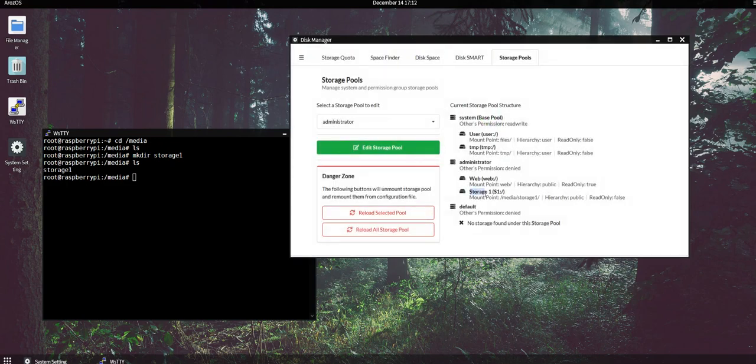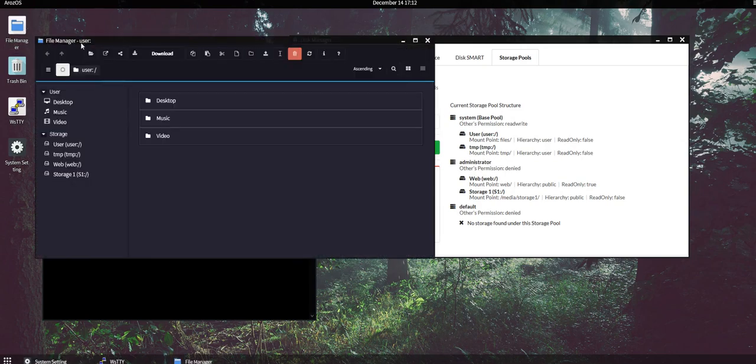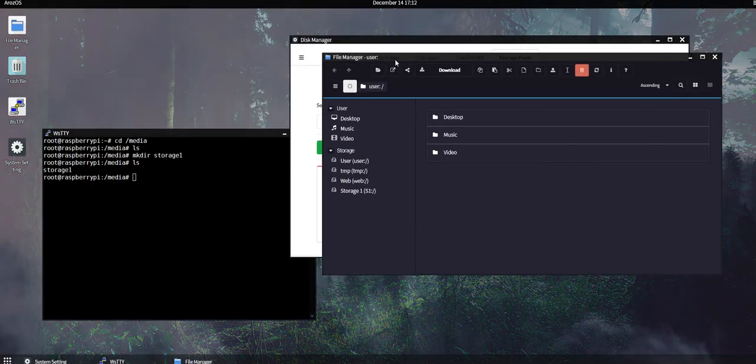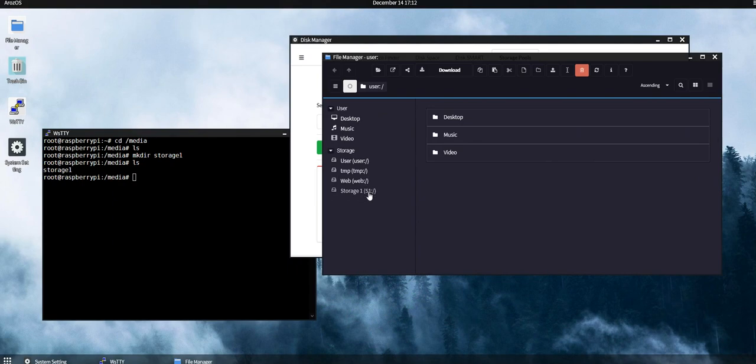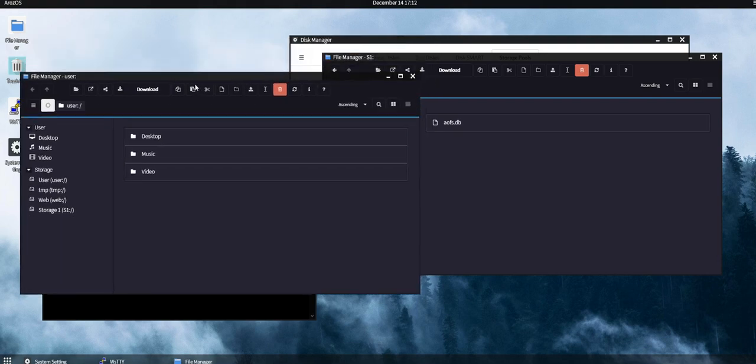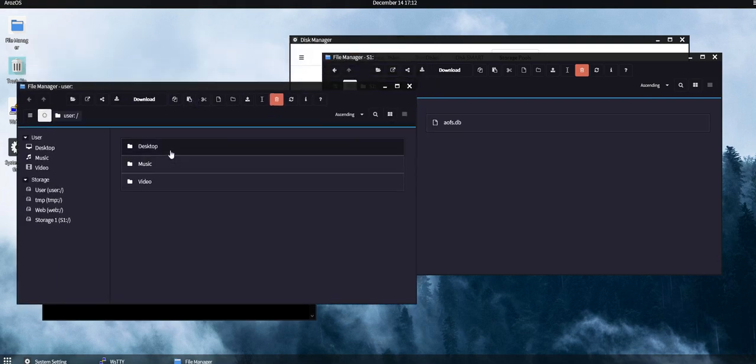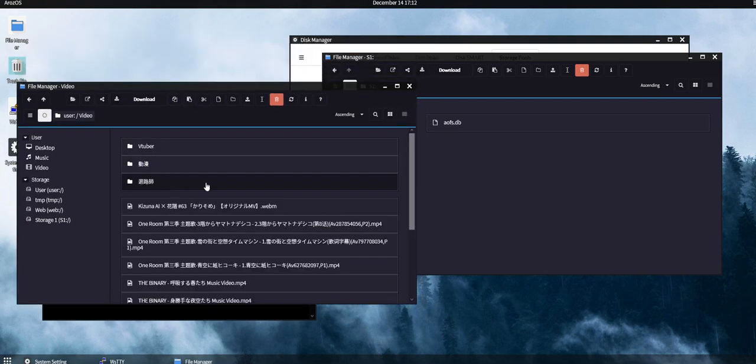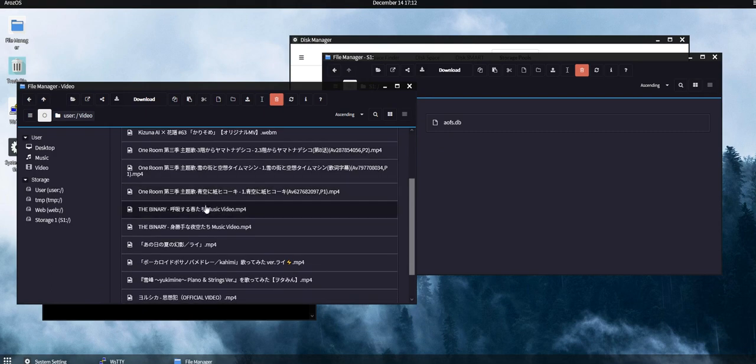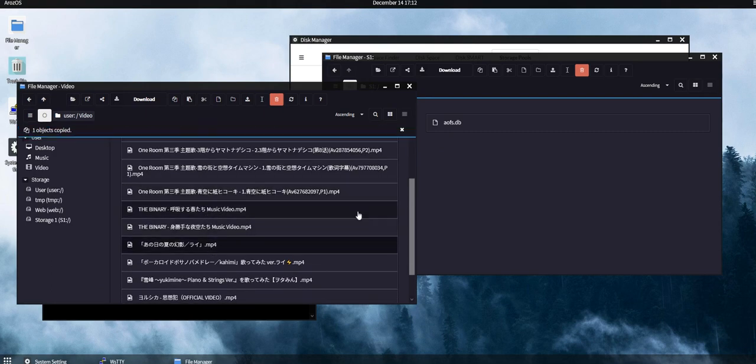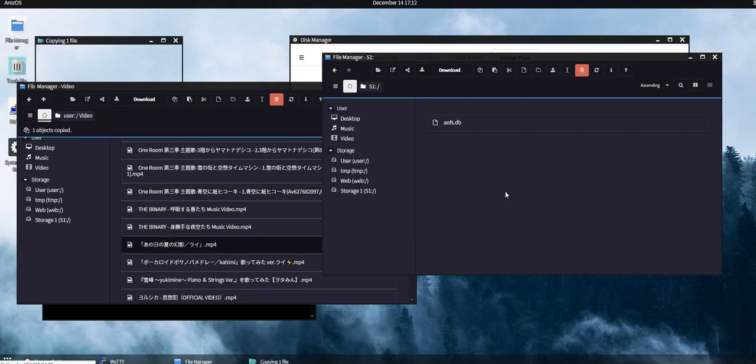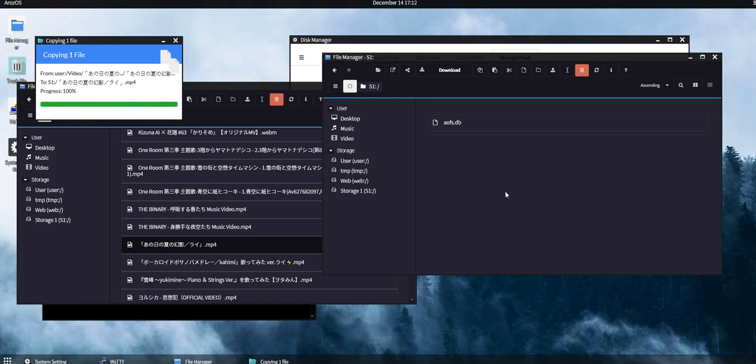And to access it, open your file manager and then you can see the new storage1 being mounted here. And to drag your files or folders into it, just do what you normally do, like Ctrl+C and then Ctrl+V, and the file will be written into this new storage device.